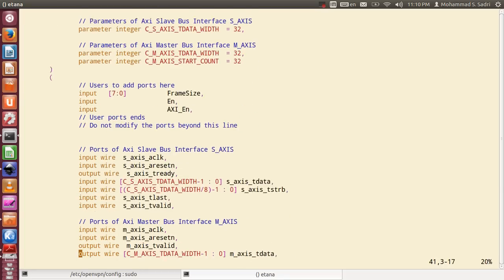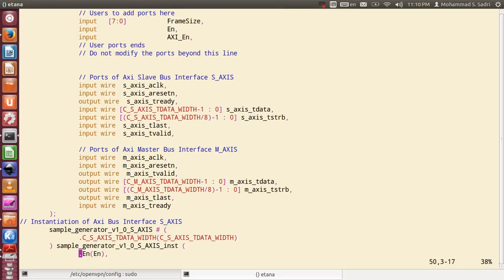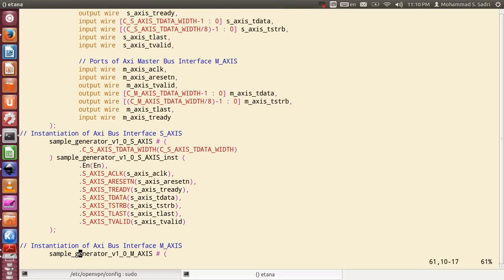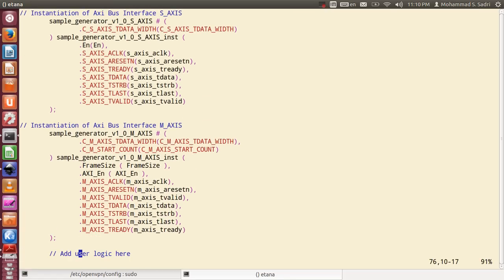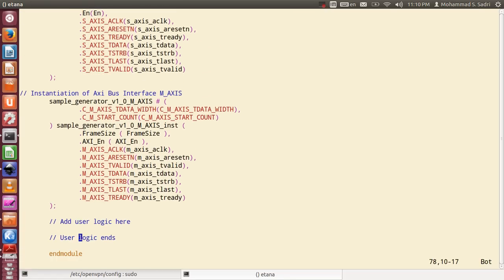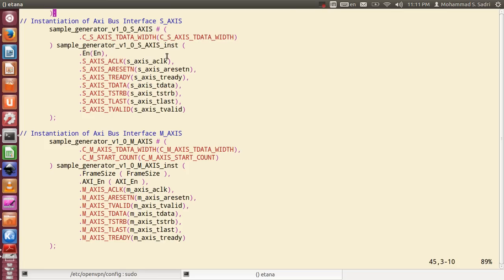I want to implement the multiplexer right here in the top module. I remember from before that I made some changes to the ports. I want to make sure first that the connecting ports are correct. I have this module which is my AXI stream master block and this module which is my AXI stream slave block.